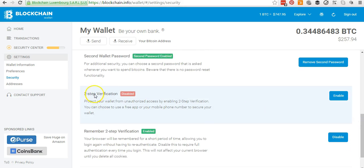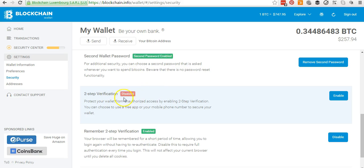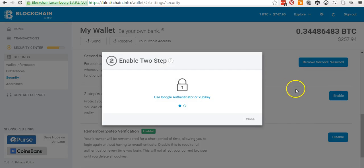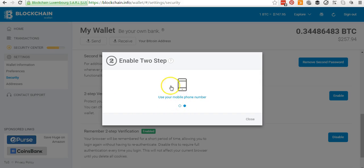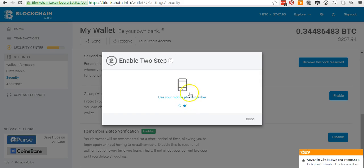Two-Step Verification is used when you're trying to log in to your blockchain account. Mine is currently disabled because I had email verification but was playing around with it for this video. There's Google Authenticator — an application you can enable — and there's also a mobile SMS feature where they send you an SMS to log in. I don't prefer either of those since both rely on a mobile device.